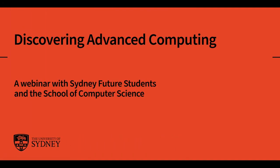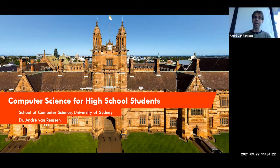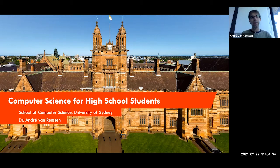Hello everyone, welcome to this short presentation and explanation about the main degree that we have in computer science. My name is André van Rensen, and before I explain a lot about this degree and all of the wonderful opportunities that you'll have when taking it, I'll quickly explain a little bit about who I am and why you might want to listen to me.